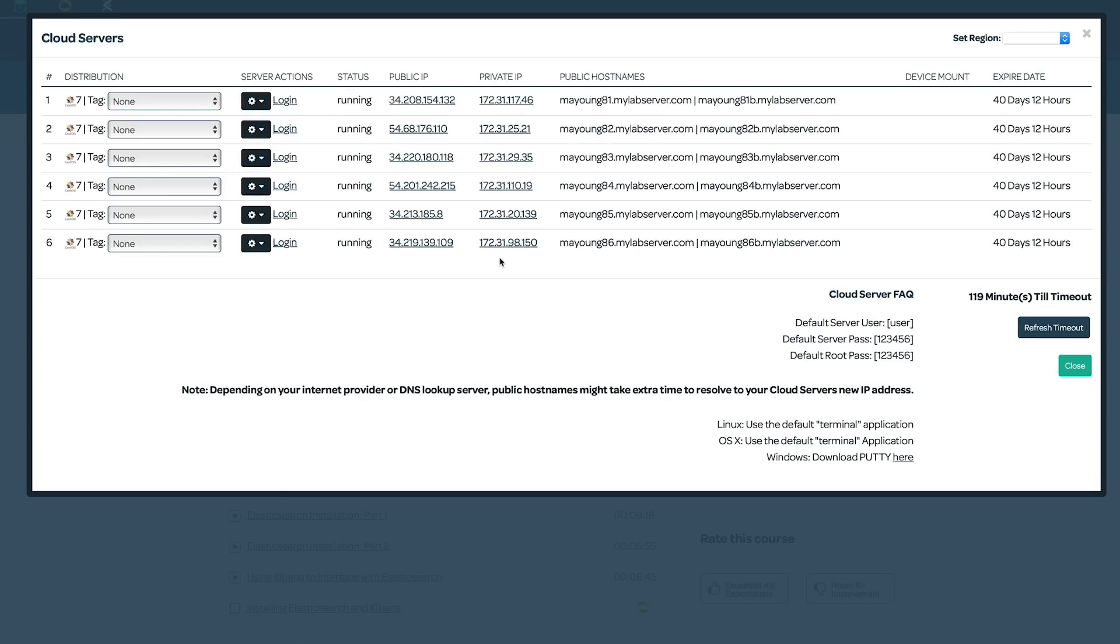So with our servers started up, I'm going to go ahead and install the Elasticsearch YUM repository and Elasticsearch itself on all of these nodes.